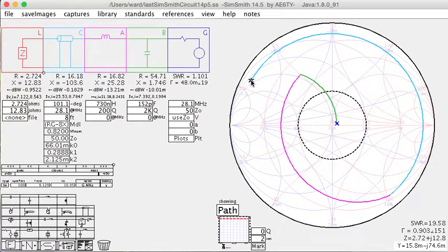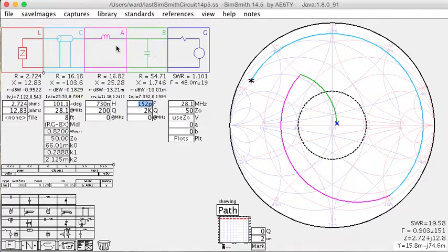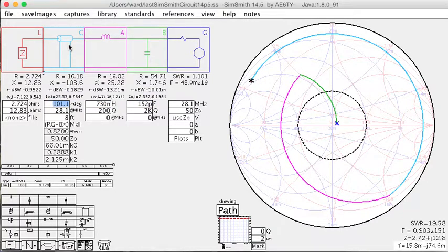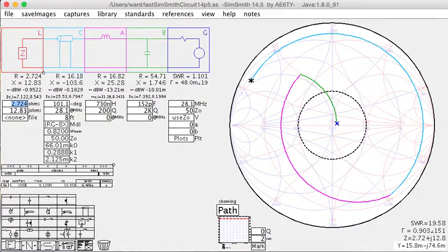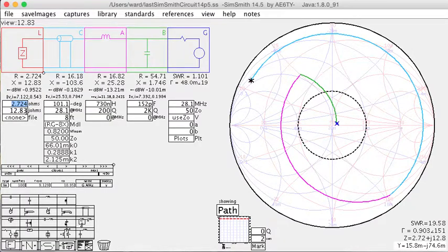So that shows that if I have this tuner topology and a feed line, then my antenna impedance must be 2.7 ohms with a reactance of 12.83.